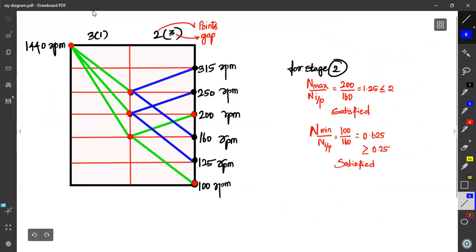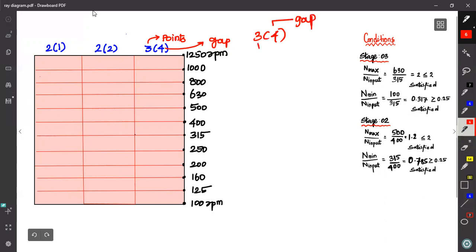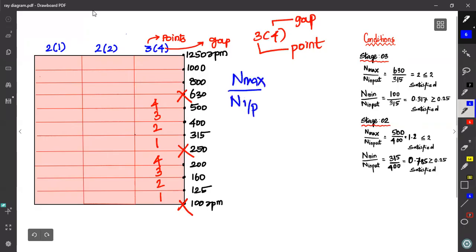This is the 6-speed gearbox. Now we need to maintain three stages. For the 12-speed gearbox, you have to maintain four gaps and three points. Starting at 100 RPM, 1 point. Then 1, 2, 3, 4 — four gaps, eight points. Then three points and five points.